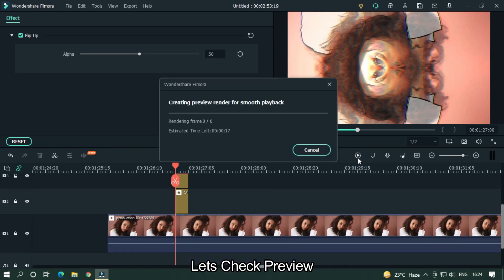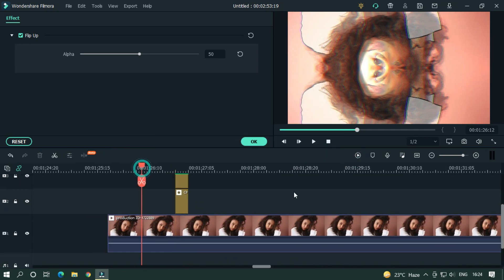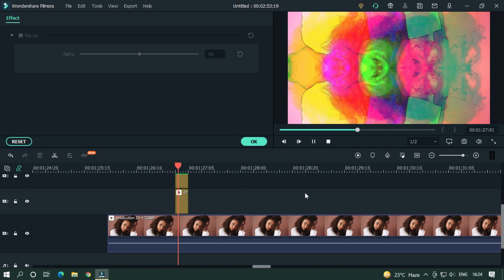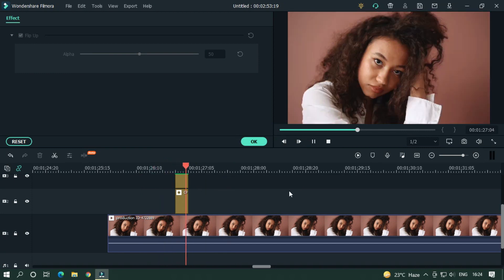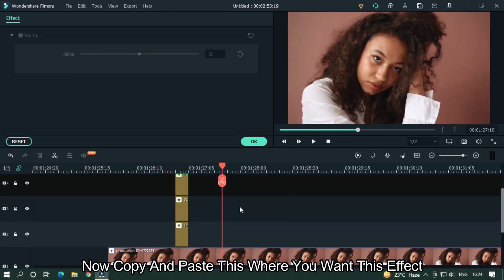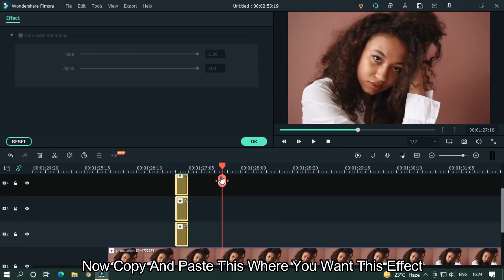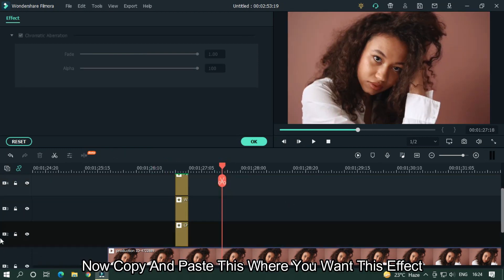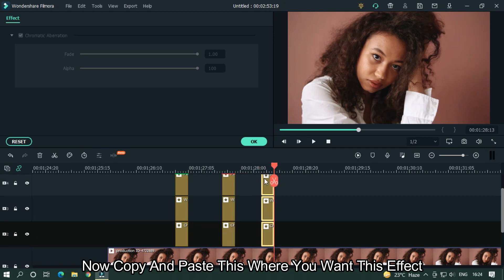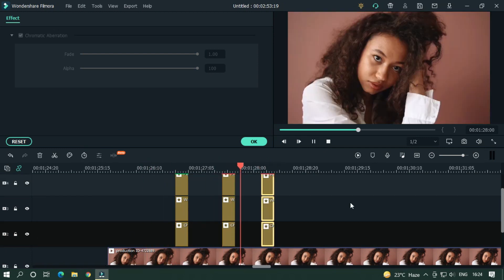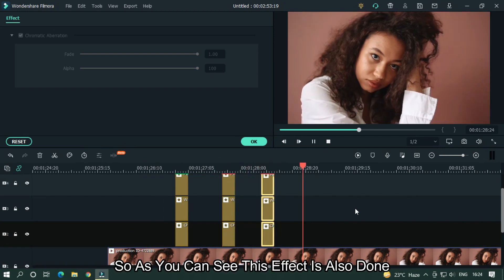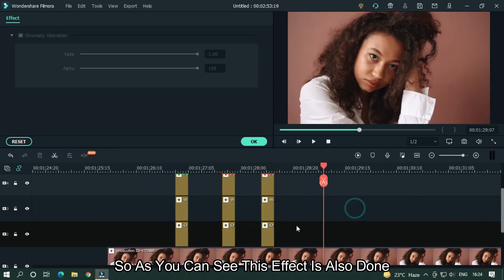Let's take a preview. Now copy and paste this where you want this effect. As you can see, this effect is also done.